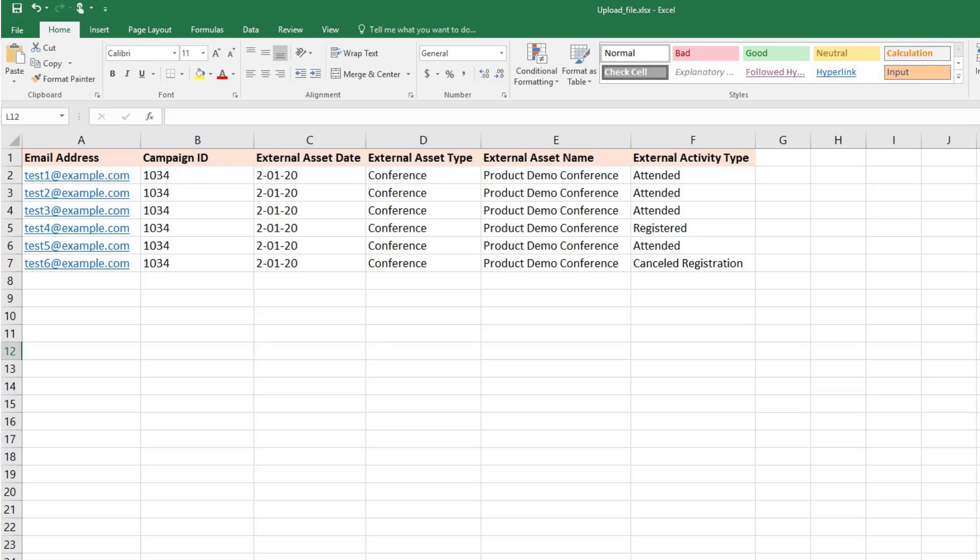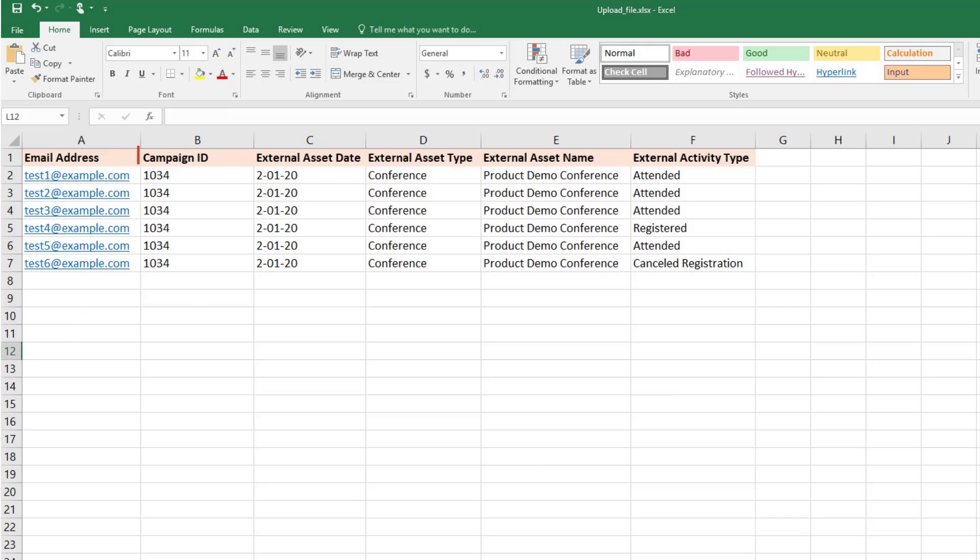To begin, create an Excel spreadsheet for the product demo conference. This file consists of information on the external activities for the conference. The columns in this file include email addresses of the contacts or prospects for the conference, the campaign's ID,